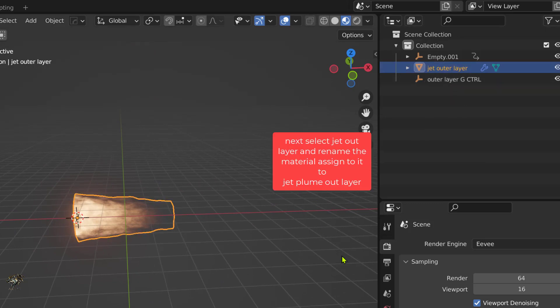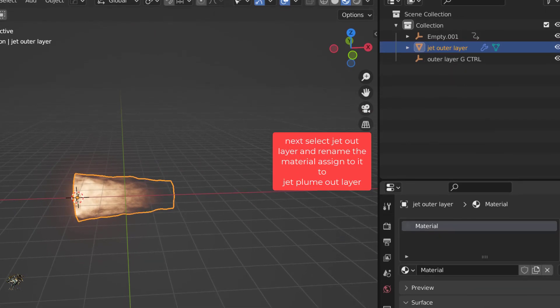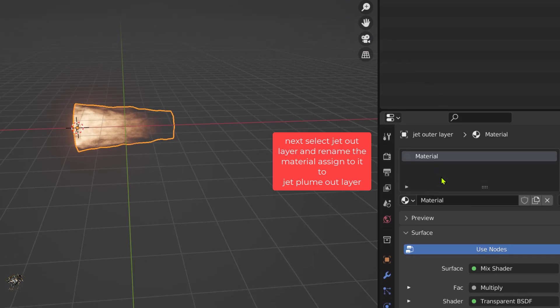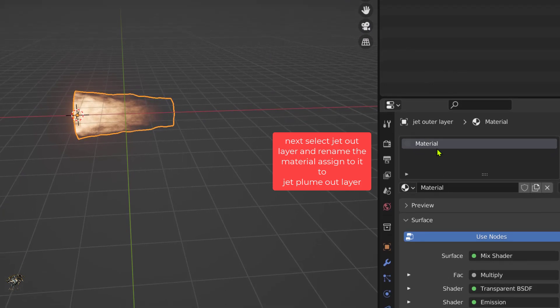Next, select the jet outer layer and rename the material assigned to it to jet plume outer layer.